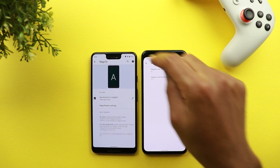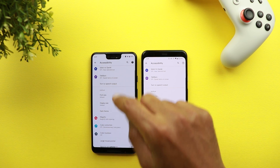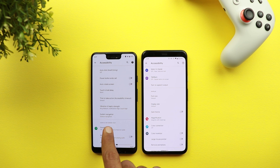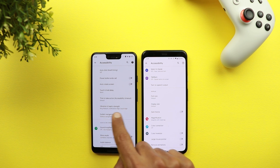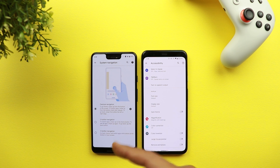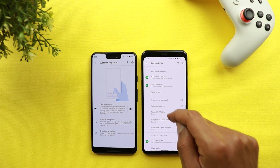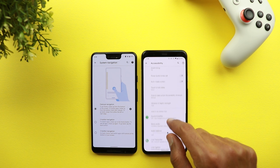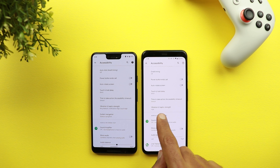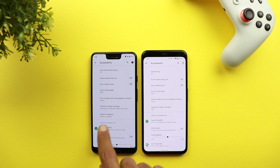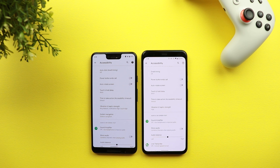Another change under the Accessibility menu on Android 11: you now have System Navigation listed here under Accessibility, to choose the type of system navigation you want. This is not the case on Android 10, where System Navigation only appears under System settings and not under Accessibility.